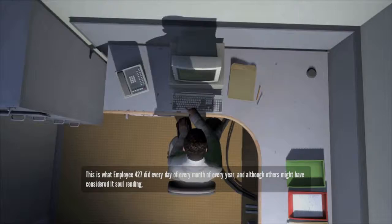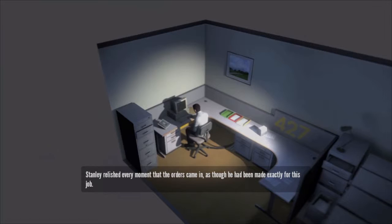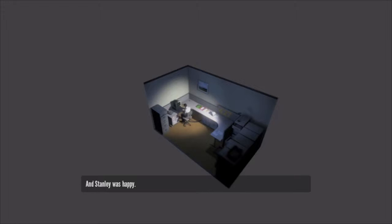And although others might have considered it soul rending, Stanley relished every moment that the orders came in, as though he had been made exactly for this job. And Stanley was happy.